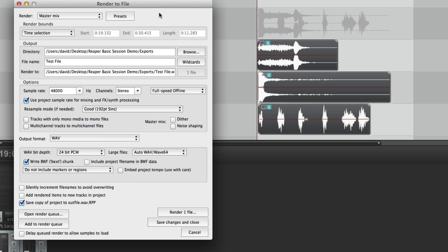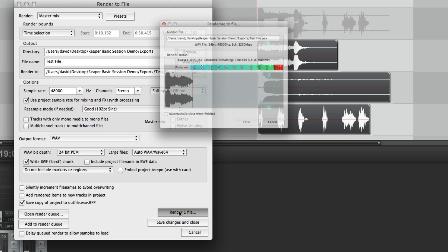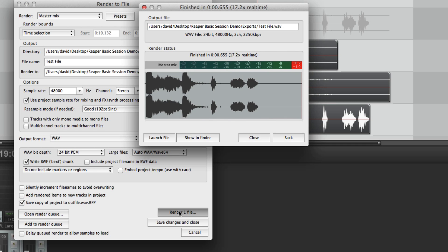Now here's a cool feature I love about Reaper is down here this little check box here, save copy of project to output file. What this does is save an exact copy of your session file right next to the audio file. So if you ever want to recall the session that created a file you've got it right there.